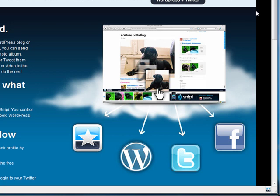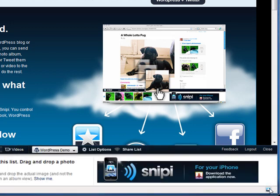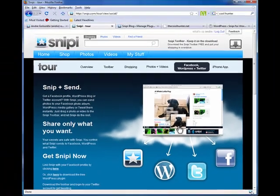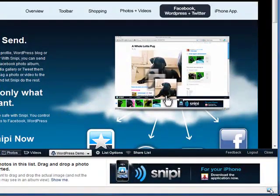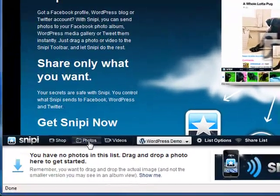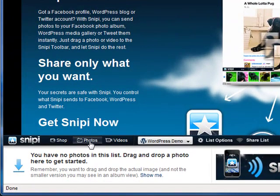I'm on snippy.com. I've registered for an account and I've downloaded the snippy toolbar for Firefox. Once I've done that, I can open and close the snippy toolbar at the bottom of my Firefox browser. I'm in photos mode currently, which allows me to drag and drop photos from anywhere on the internet.